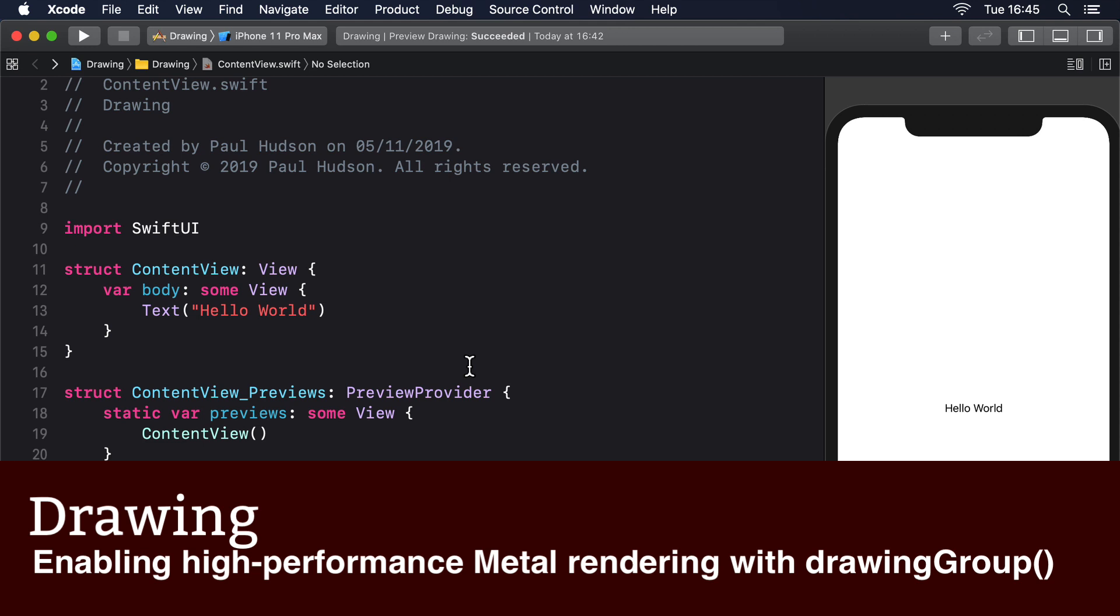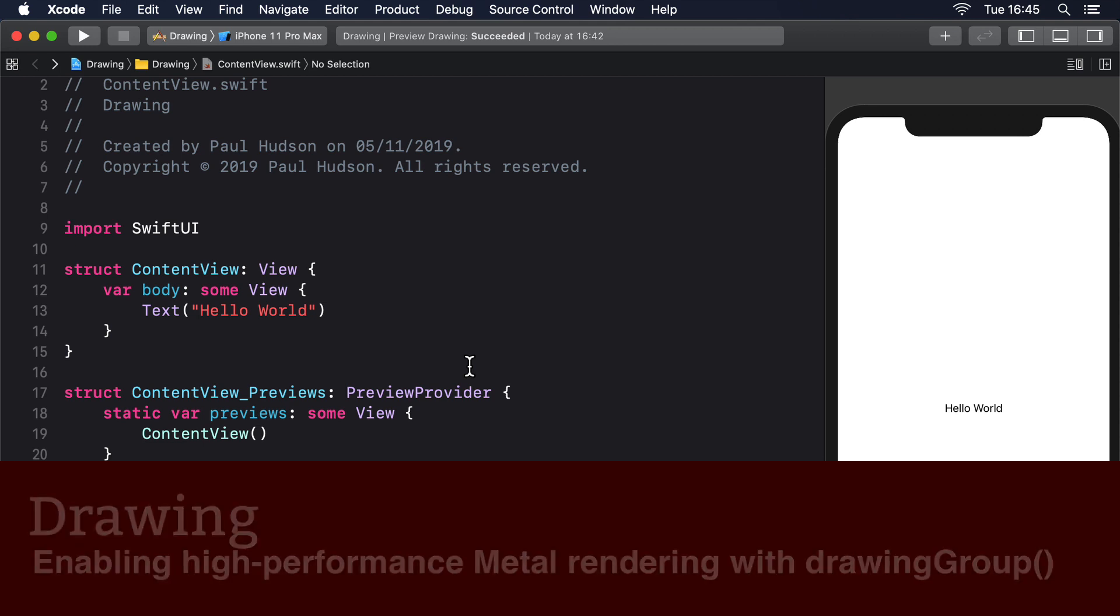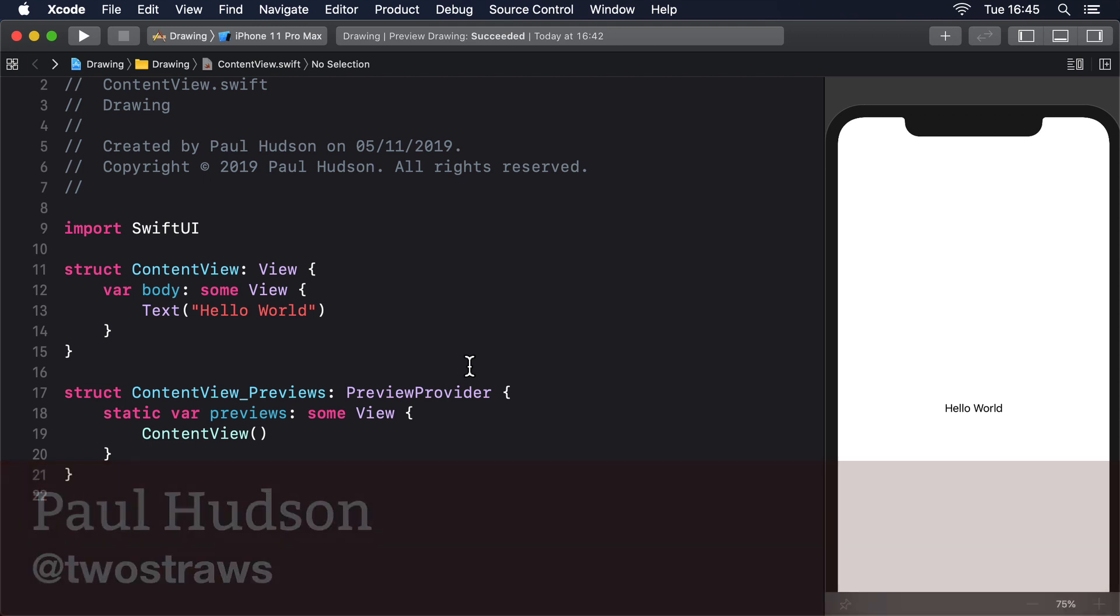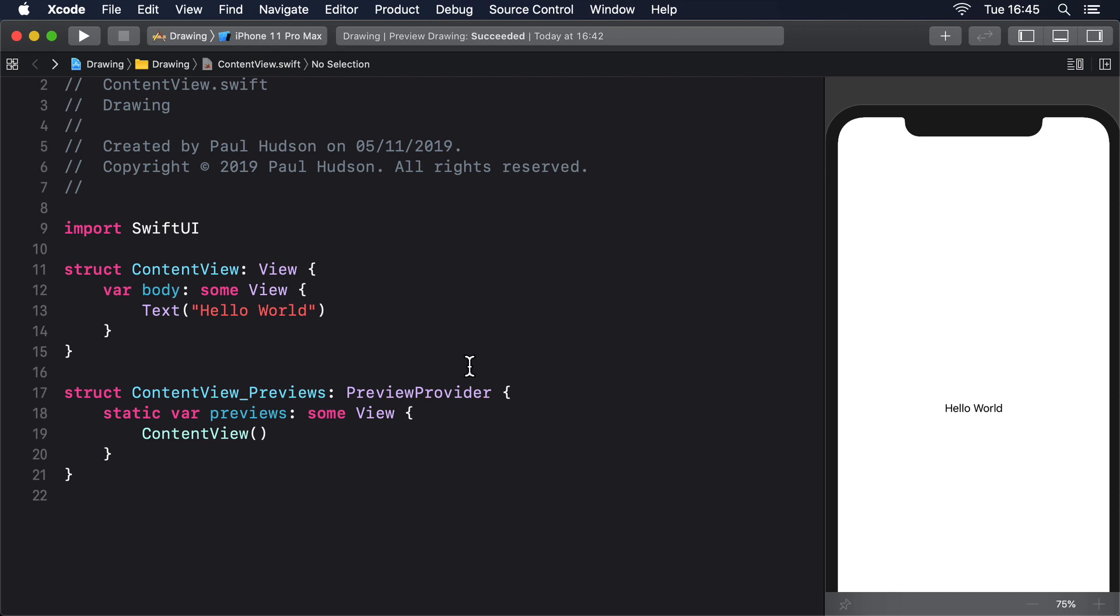SwiftUI uses core animation for its rendering by default, which offers great performance out of the box. However, for complex rendering, you might find your code starts to slow down. Anything below 60 frames per second, or FPS, is a problem. But really you ought to aim higher, because many iOS devices now render at 120 FPS.